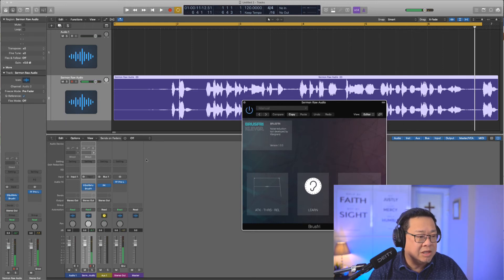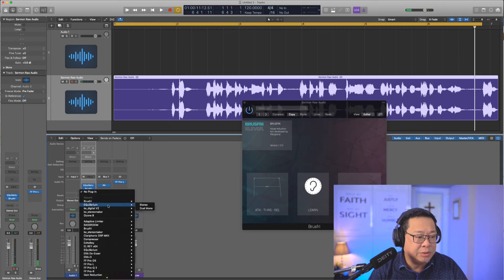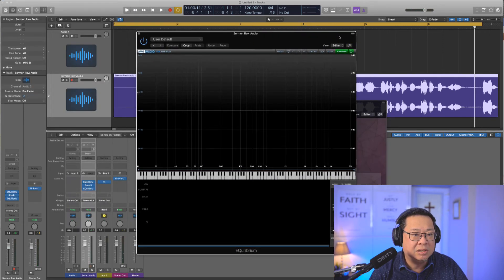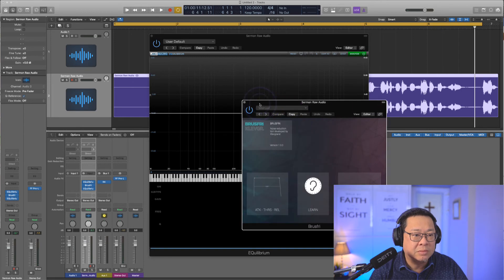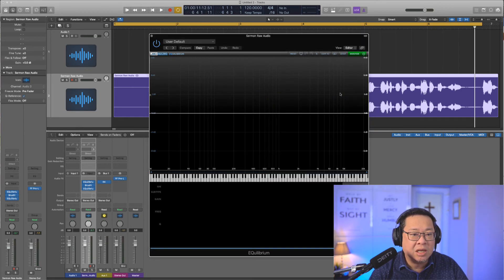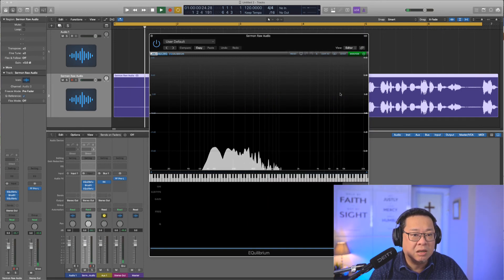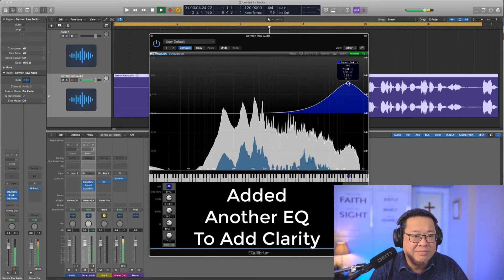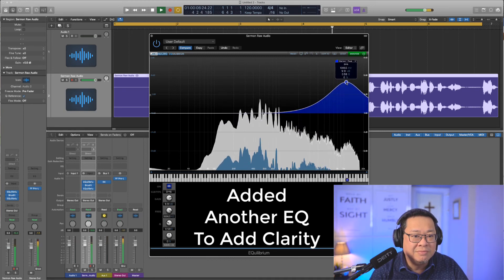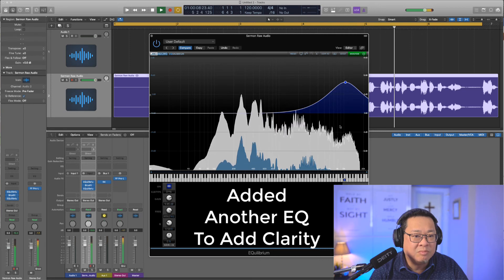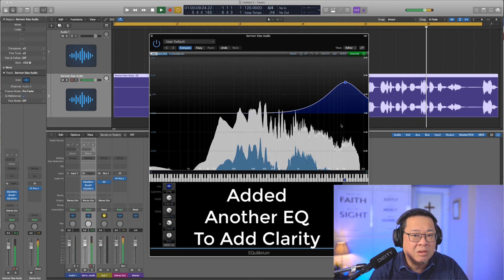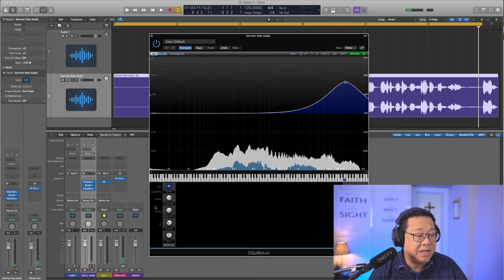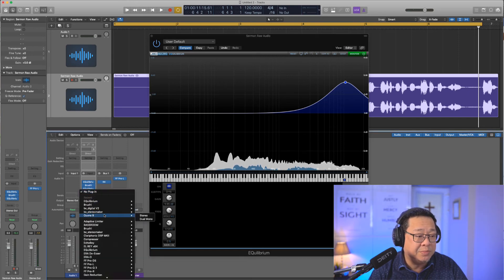It seems that a bit of hiss has been taken off, so I'm going to put another EQ and add more highs back. After adding the highs it sounds better. I think we are there already.